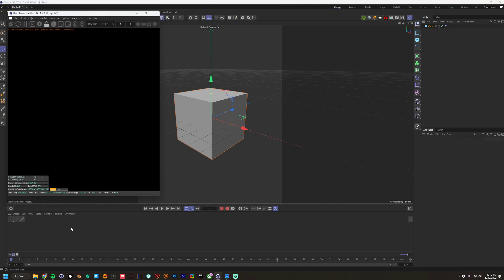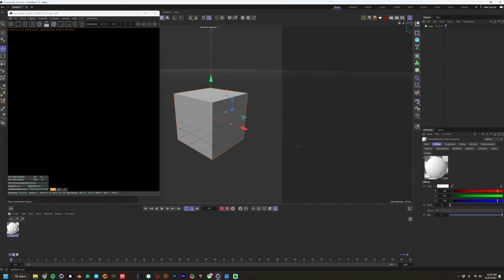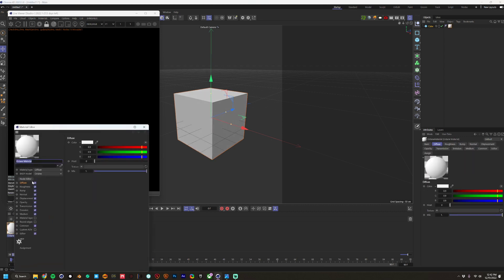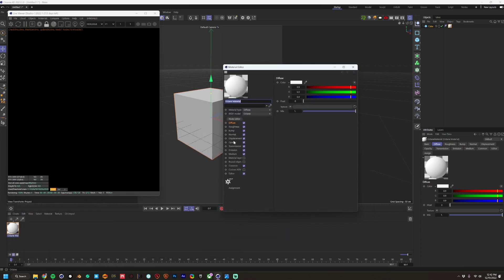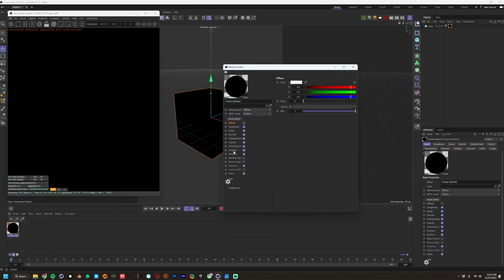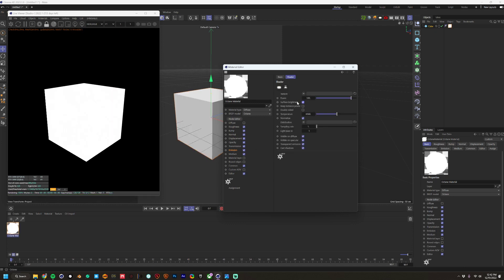I have my default materials set for Octane, but you'd go to Create > Extensions > Octane > Standard Material. We're going to drop that on the cube and make it an emissive material — this is the inside glowing part. So we don't need anything besides the emission. Set black body surface brightness, check that on, and 1350 is usually a good glow color that I like.